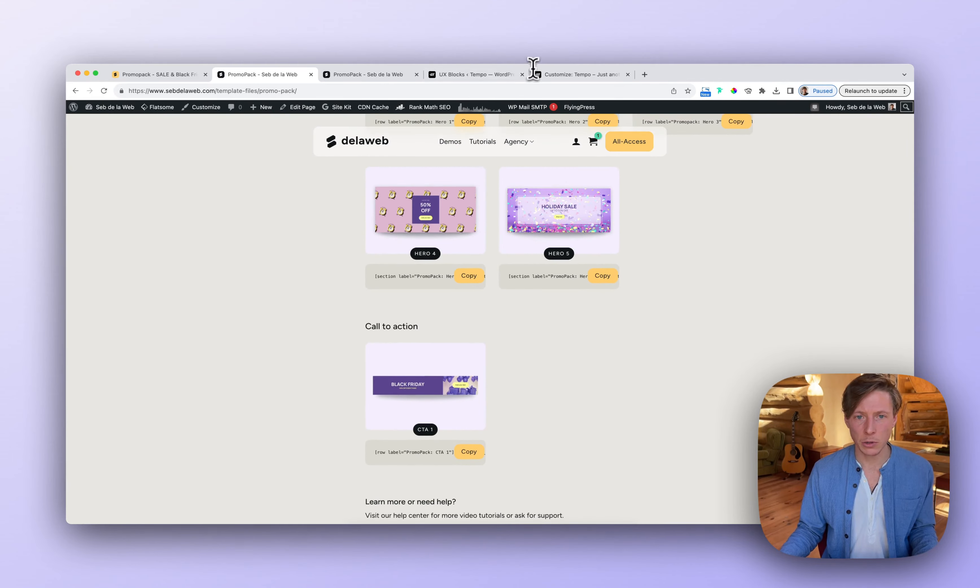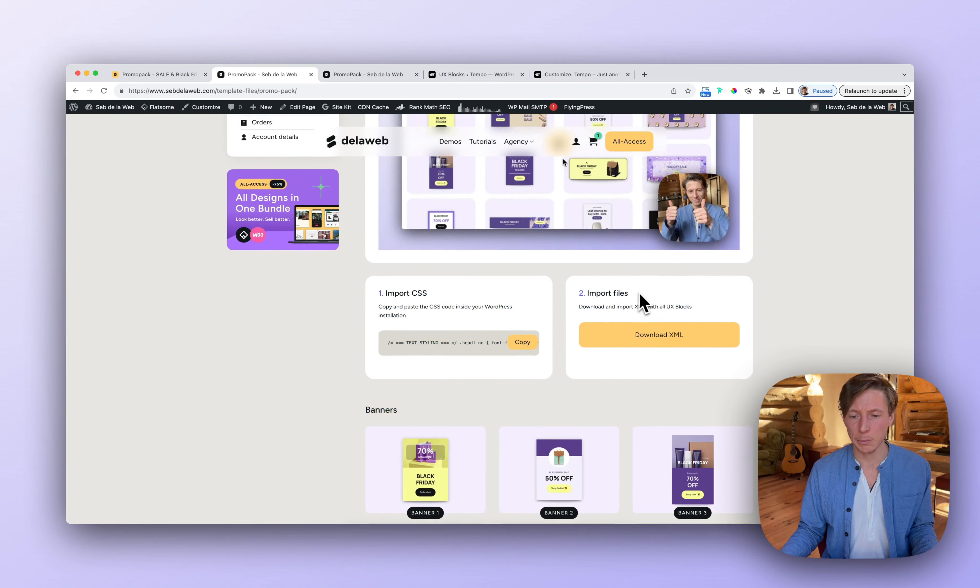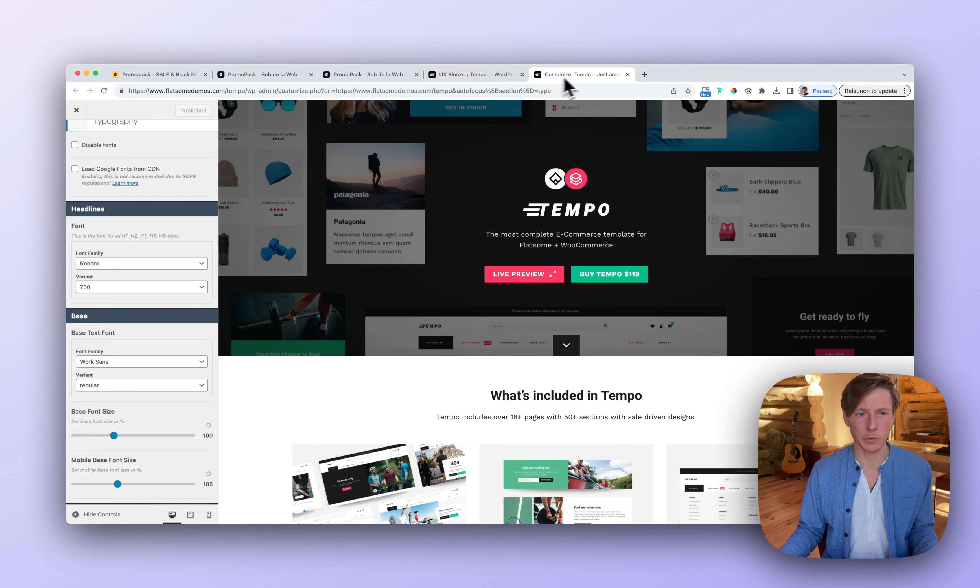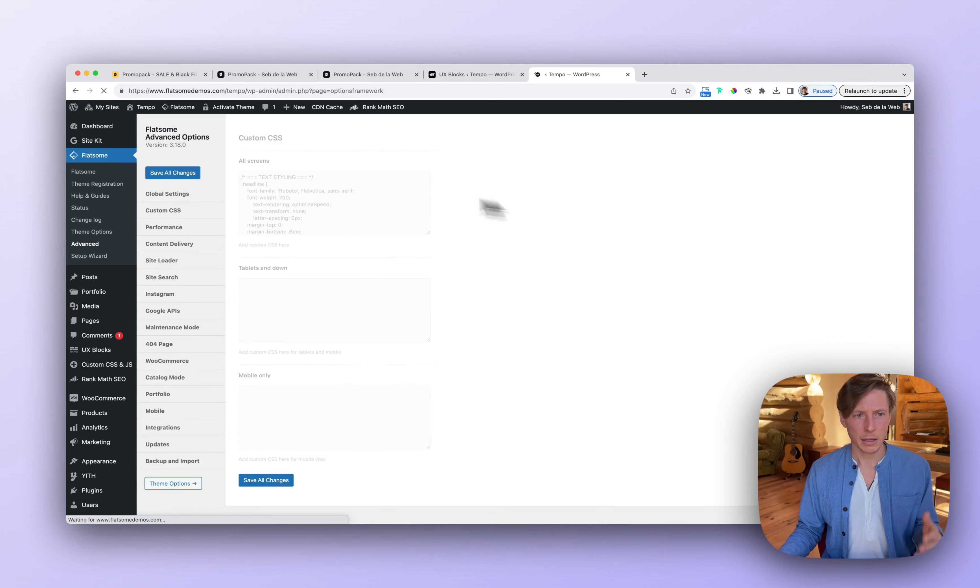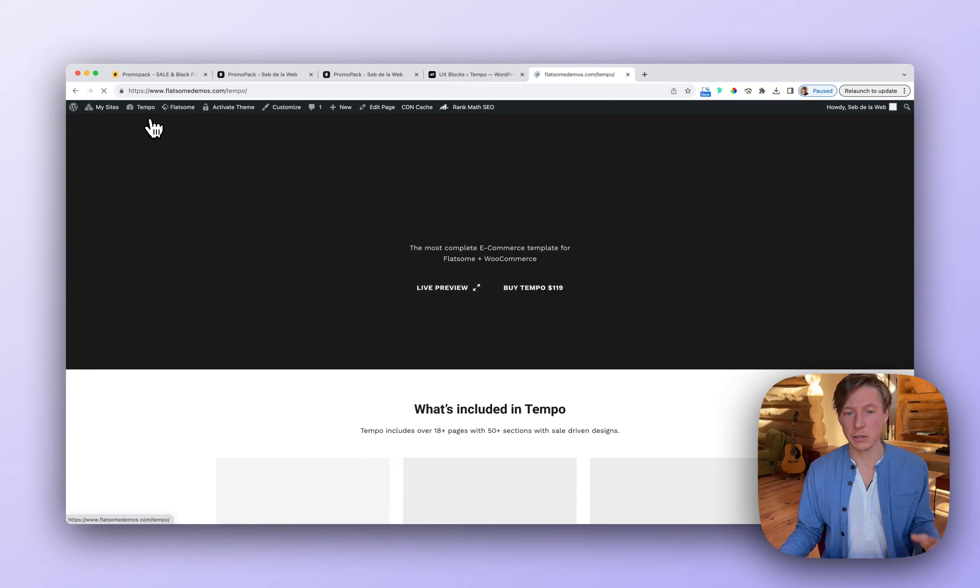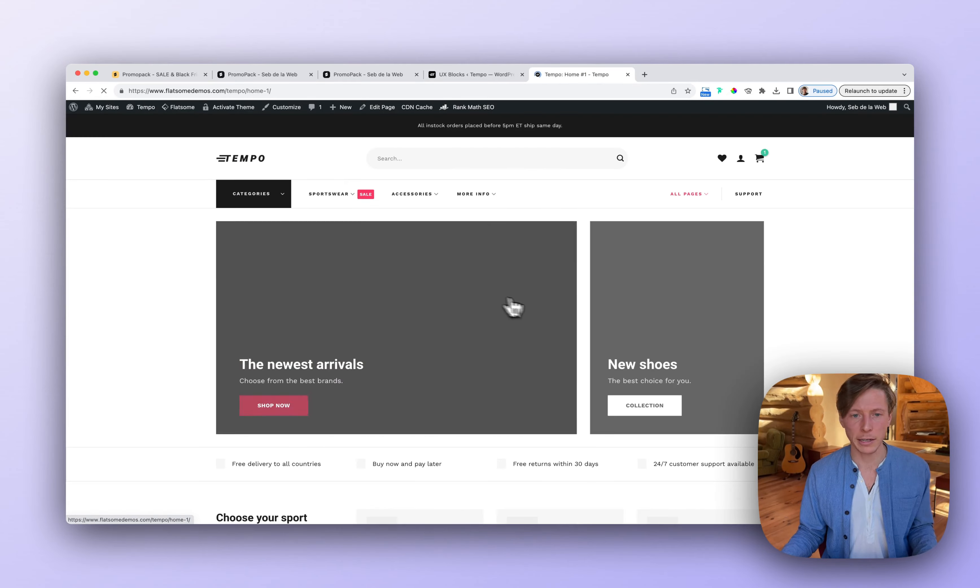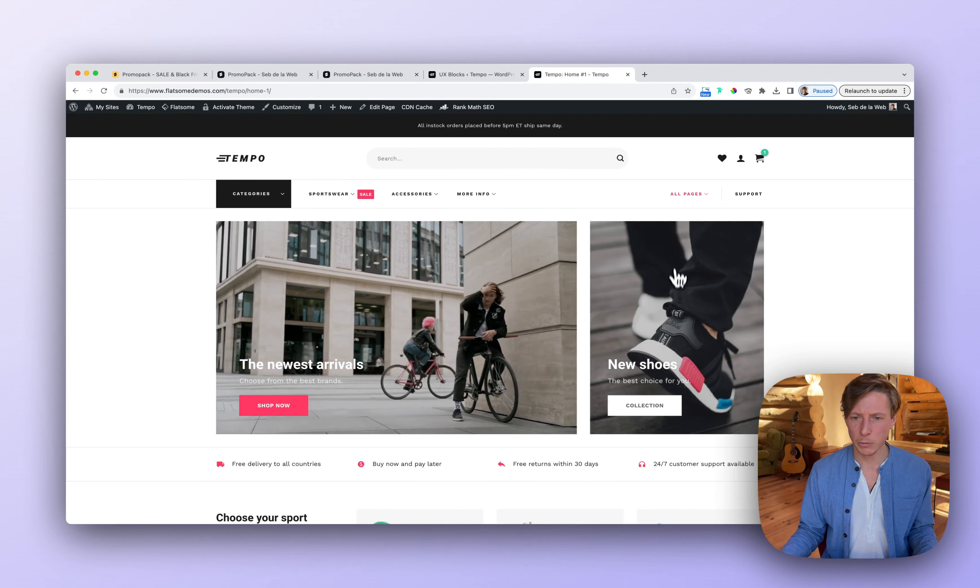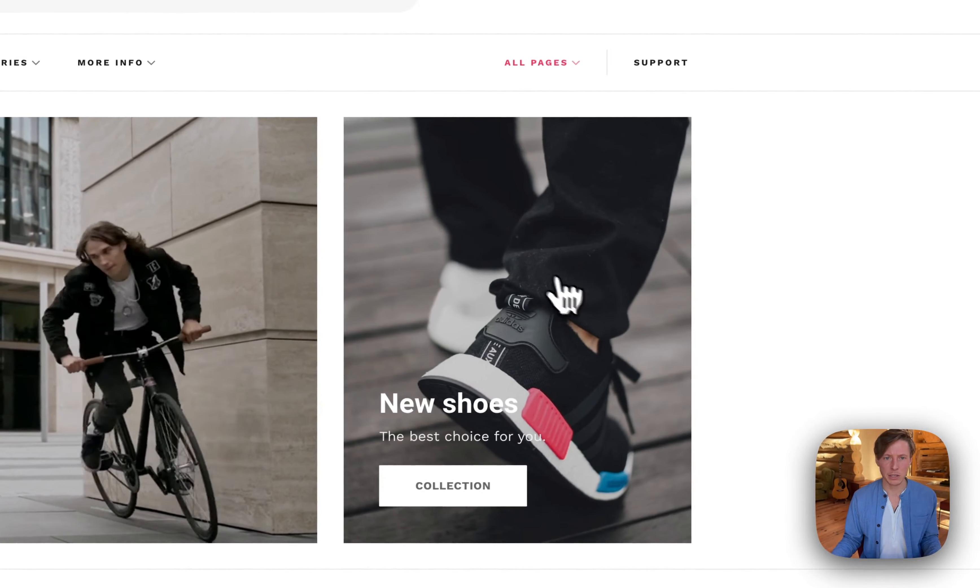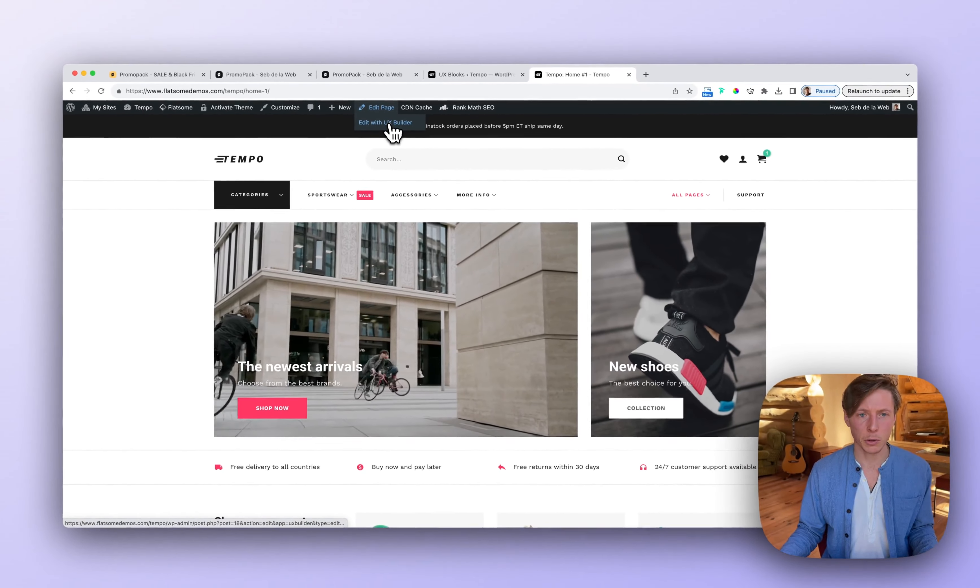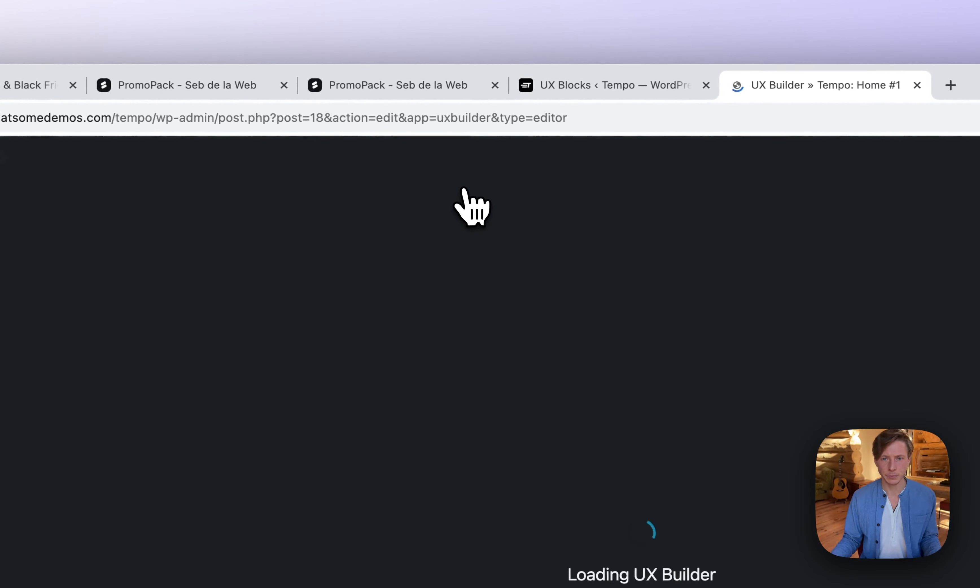So now it's done. I did the two important steps. I imported the CSS. I imported all the files. So now I'm going to make use of it. So let me see how I can make use of it and really make sure that my visitors are seeing that we have a Black Friday deal. So let's say I want to replace this specific image with a Black Friday banner. So I'm going to open up the UX builder. I'm going to delete this section.